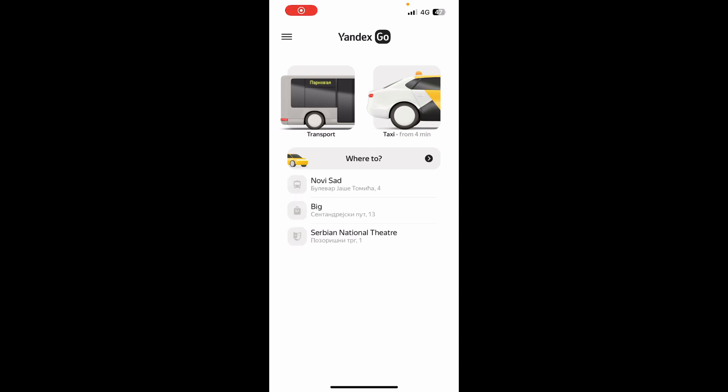Hello guys and welcome back to this channel, where today I'll be showing you how to change language in Yandex Go. The first thing you need to do is go to the Google Play Store or the App Store and download the Yandex Go application.